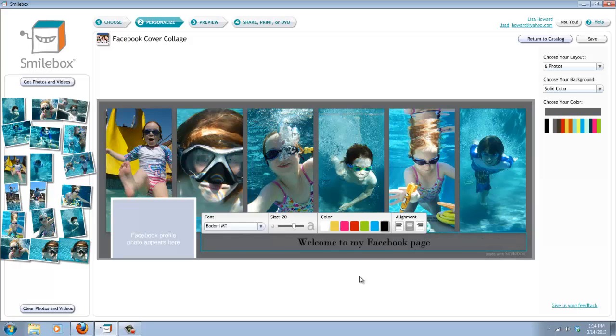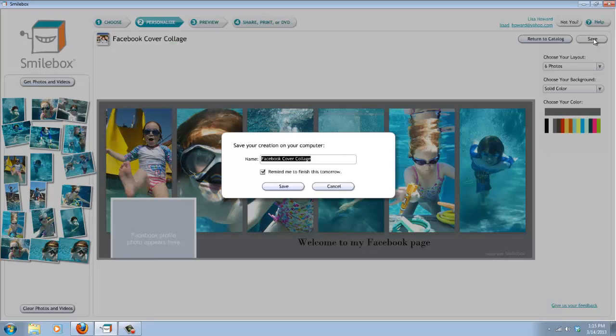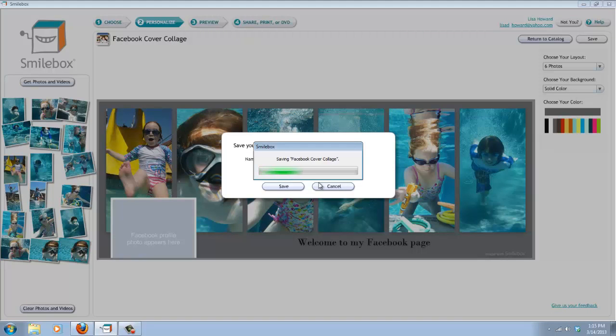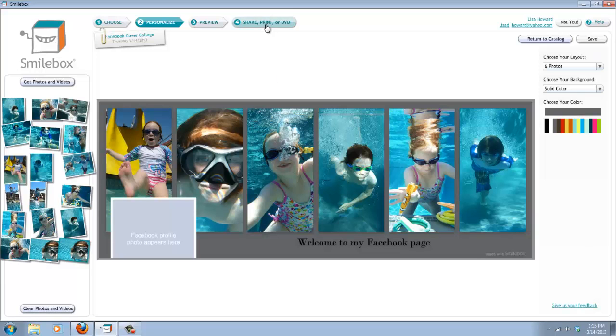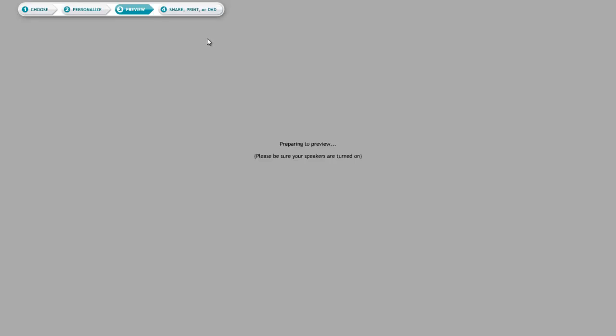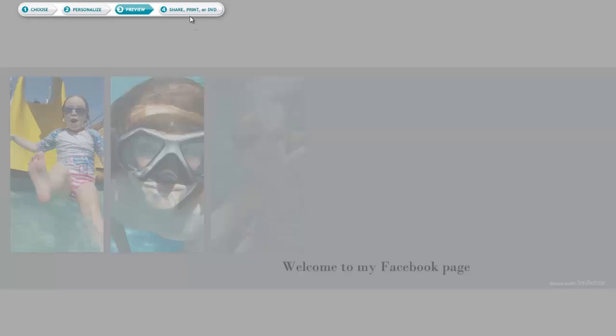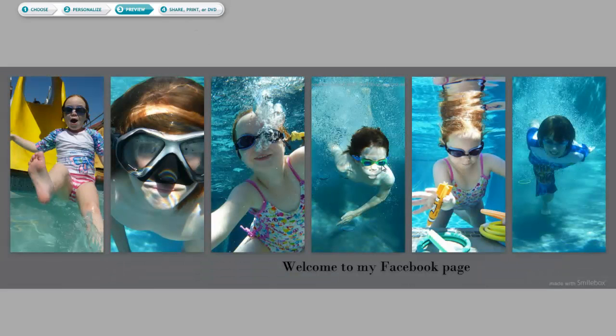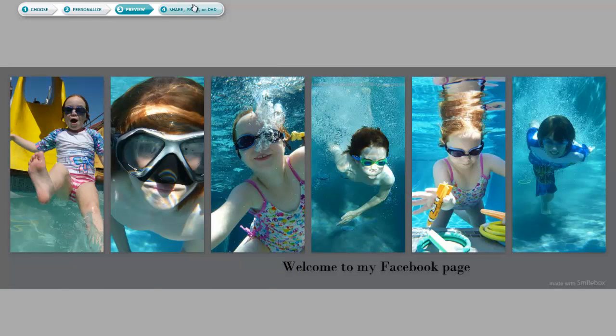Now once you're done and you have this looking the way you'd like it to look, you can save it. And it will save it to your Smilebox folder on your computer. But then what you need to do so that you can put it onto Facebook is go up here. First you can preview it if you'd like. It will show you what it's going to look like. It's really not going to be that big on Facebook.